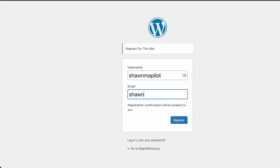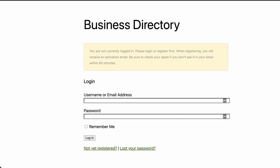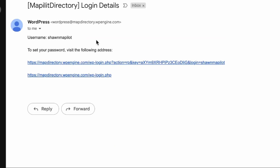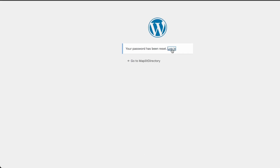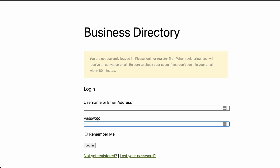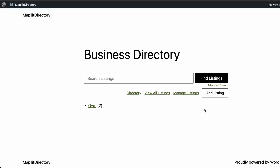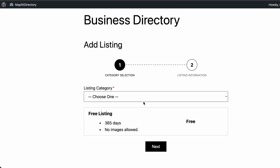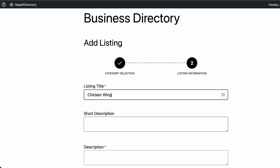Click 'Not yet registered' to go through the registration flow. Enter your personal email and click Register, then check your email to create a password. Once the password is set, log in — and now we're logged in and able to add a listing.